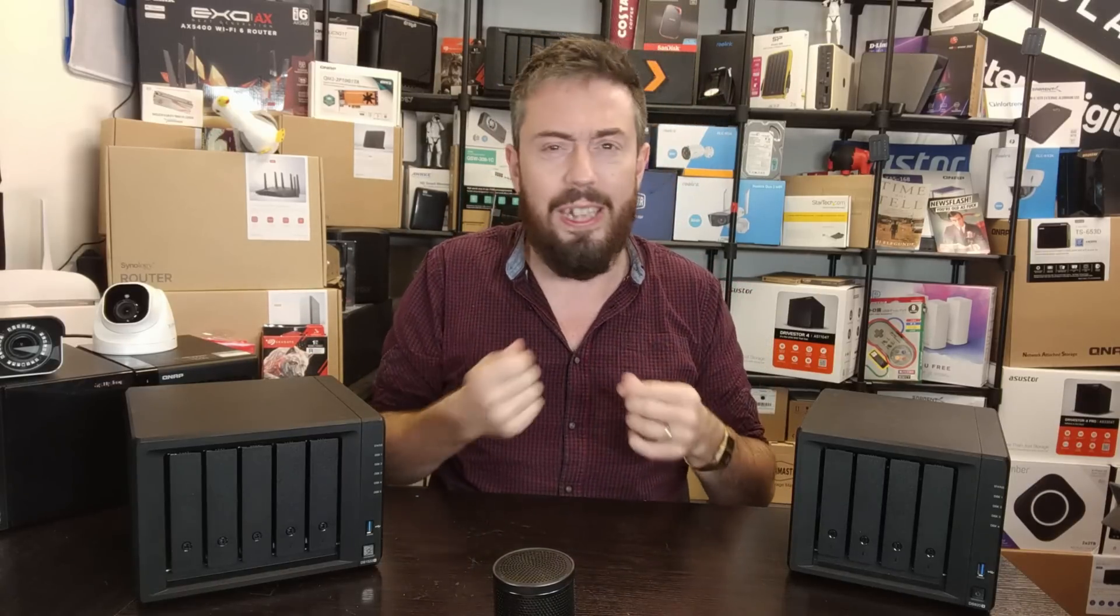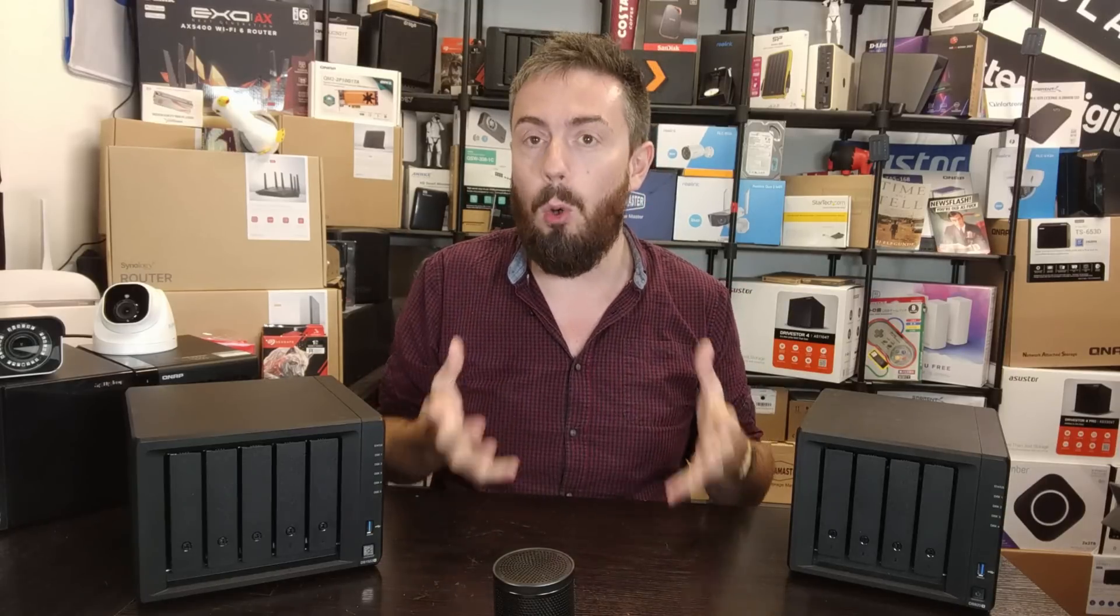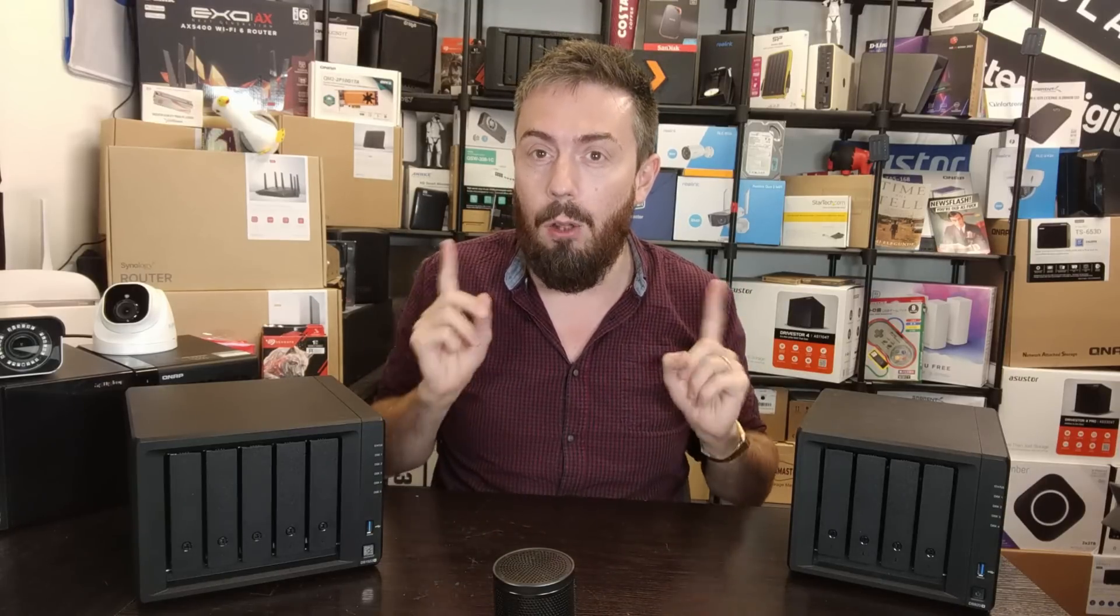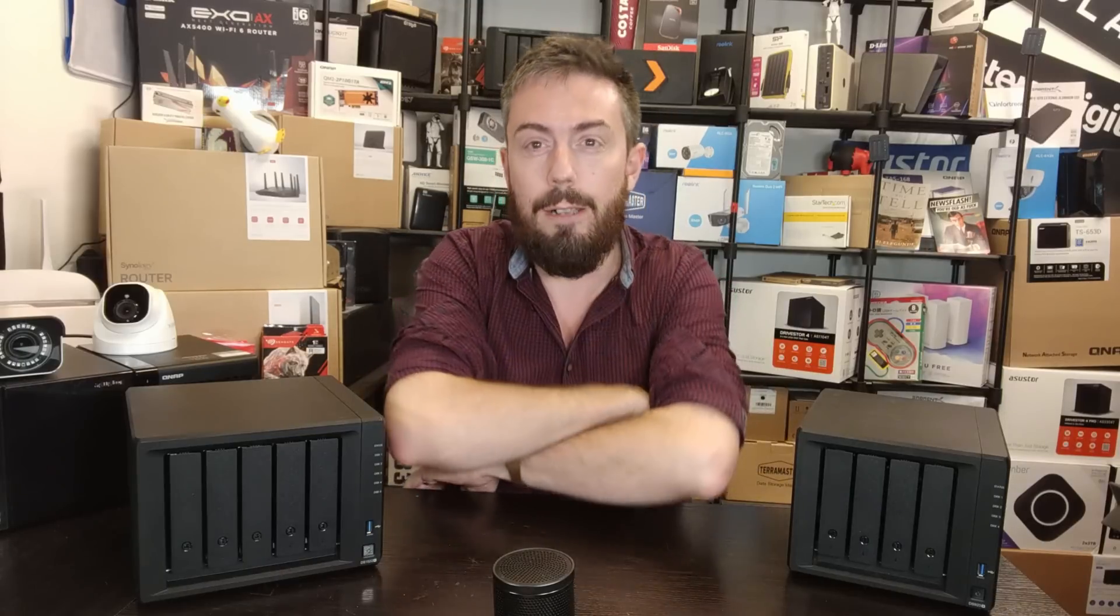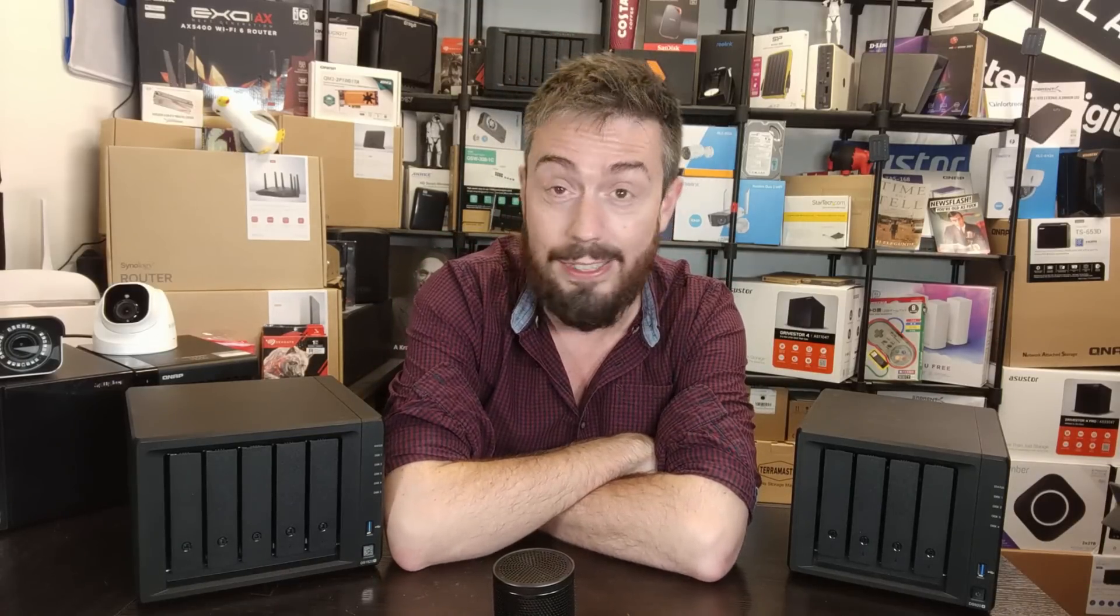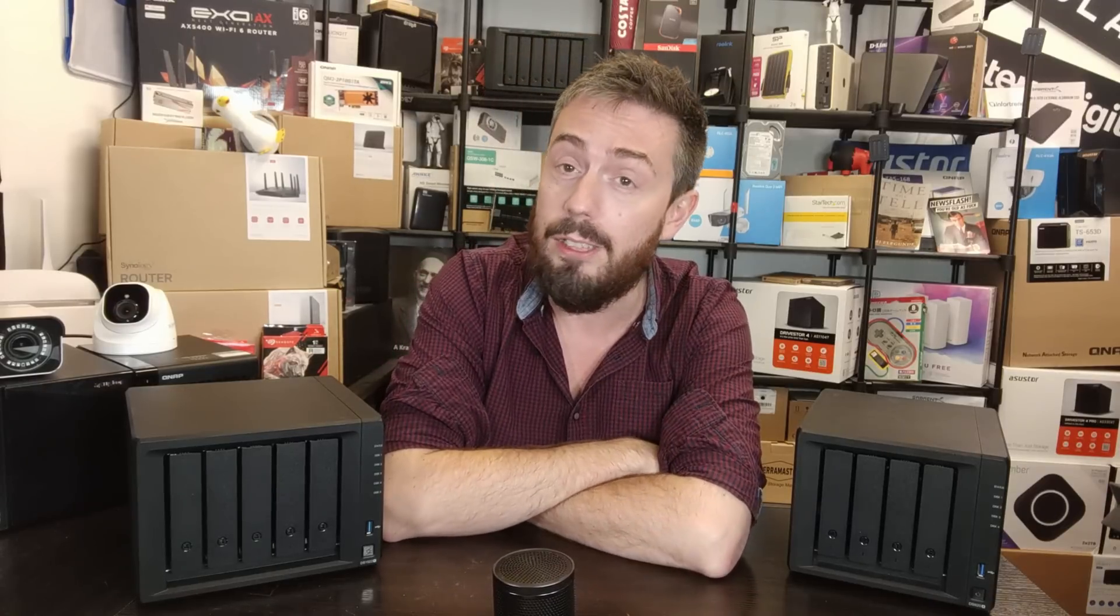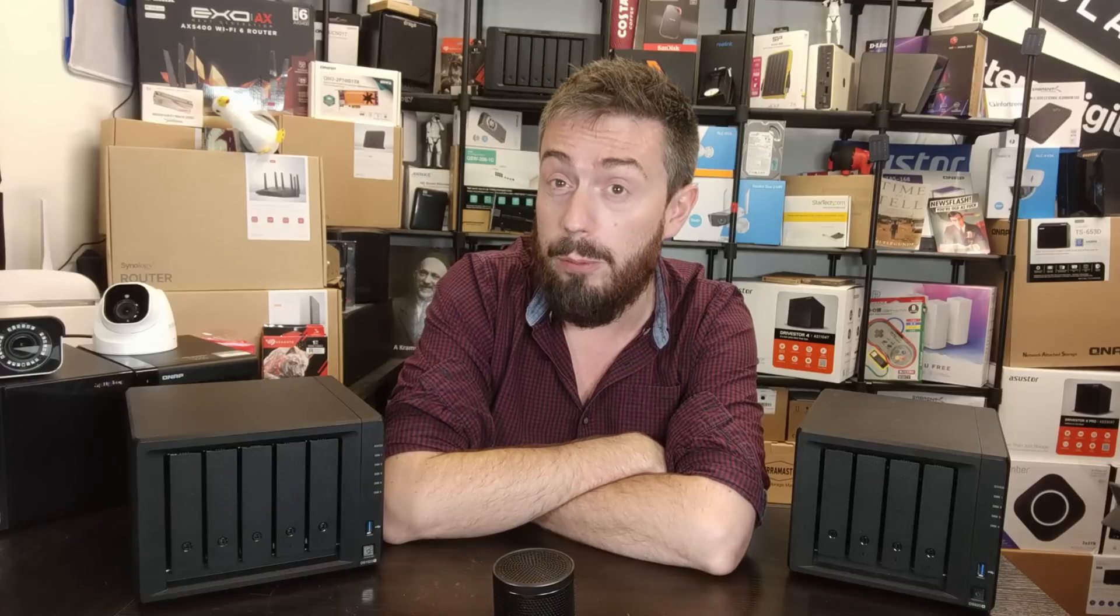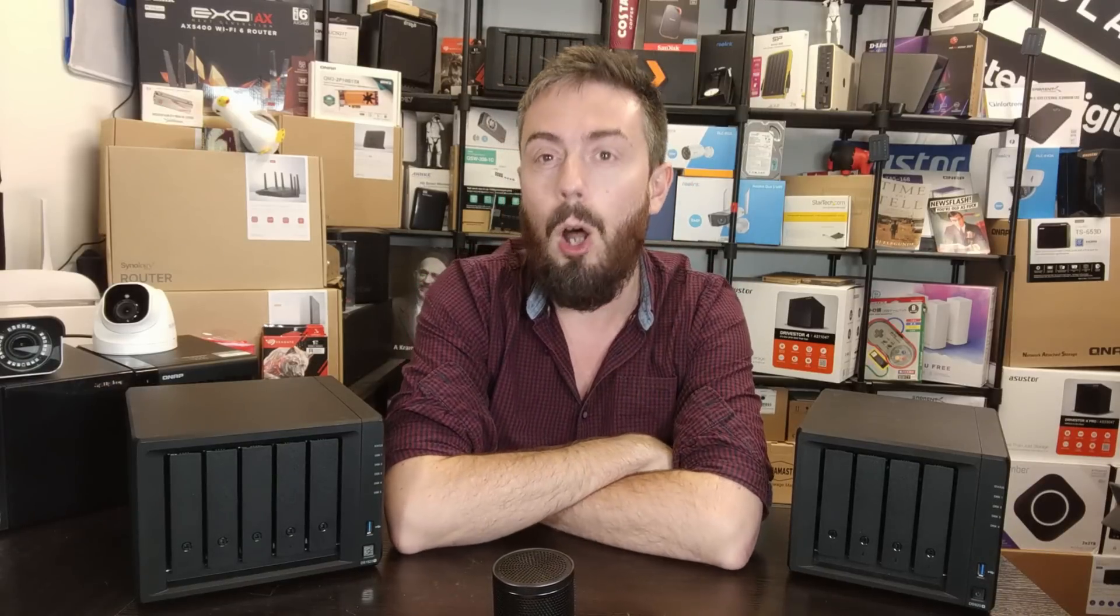We're going to see how these two NAS perform. Why are we doing it? Several reasons. One, because we do like comparing these two NAS because they're very similar right now - the best two desktop options for home users and prosumer users right now.